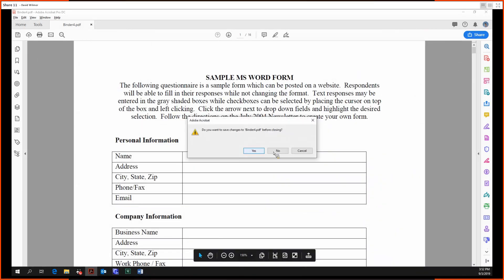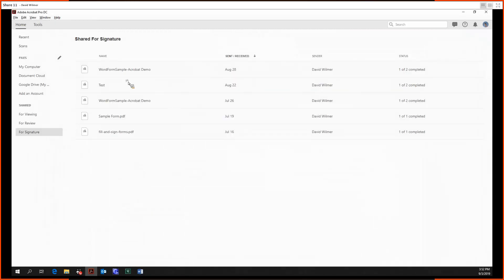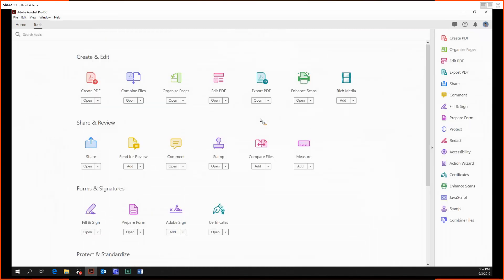So yeah, that's all there is to it for the Organize Pages tool. Thank you for watching ladies and gentlemen. Next time we'll be taking a look at the Edit PDF tool, and that's a pretty hefty tool so that's probably going to be split up into two parts. Until then, take care everybody and I'll see you later.